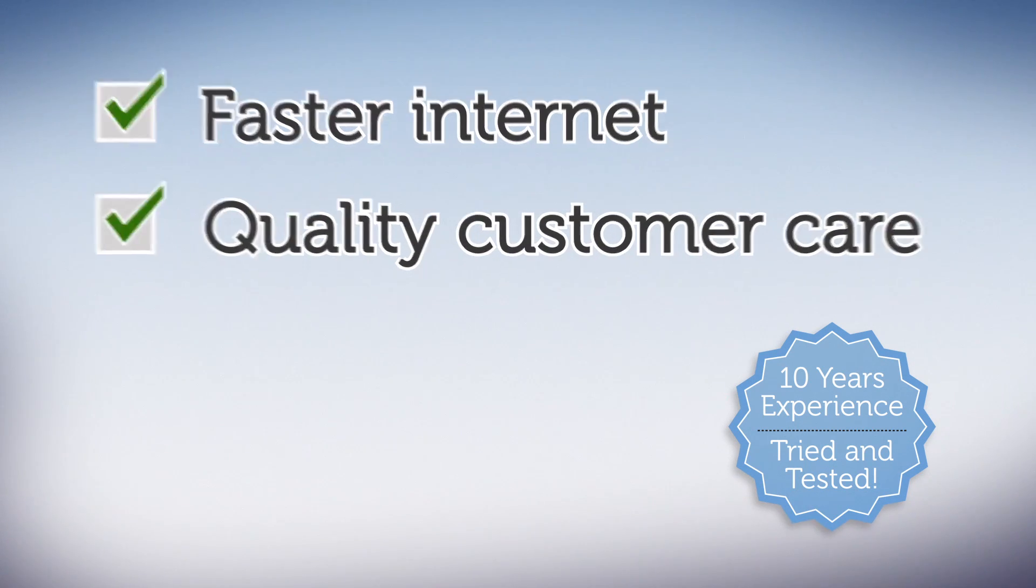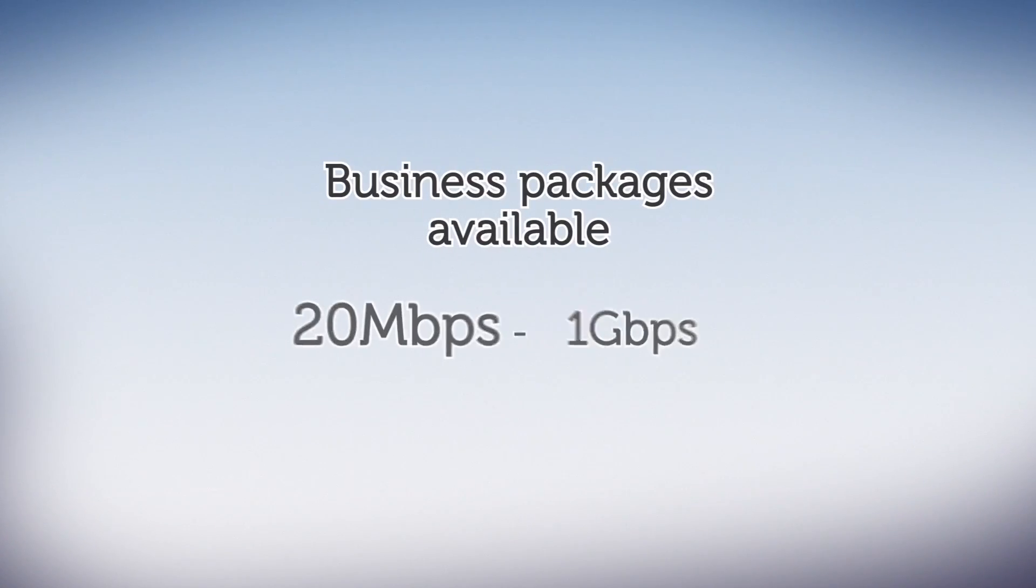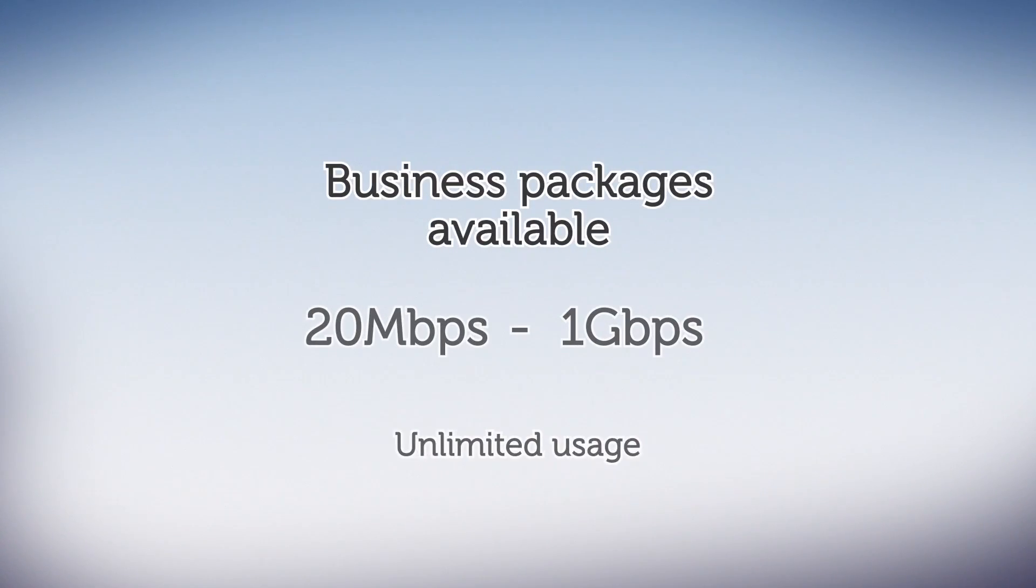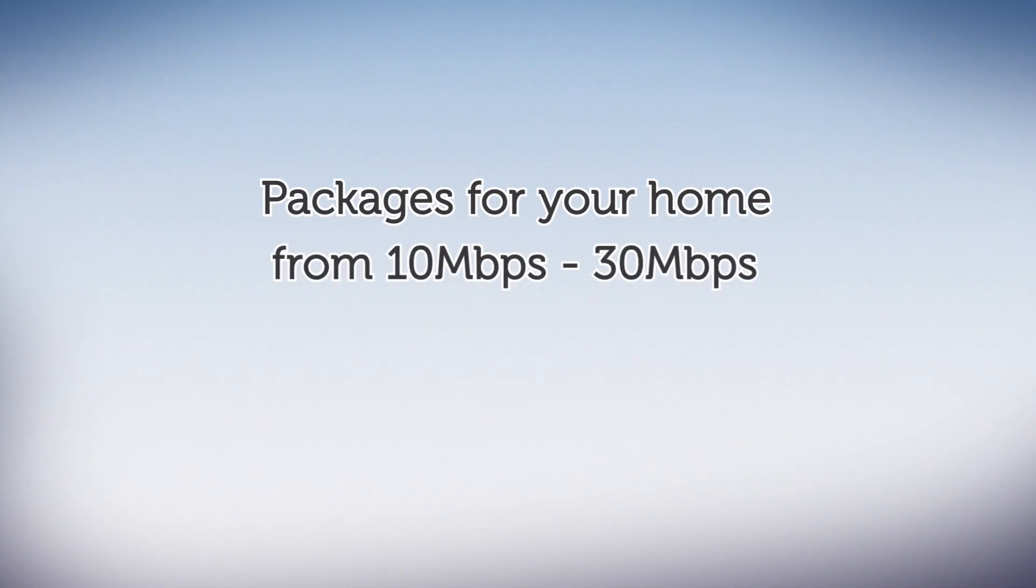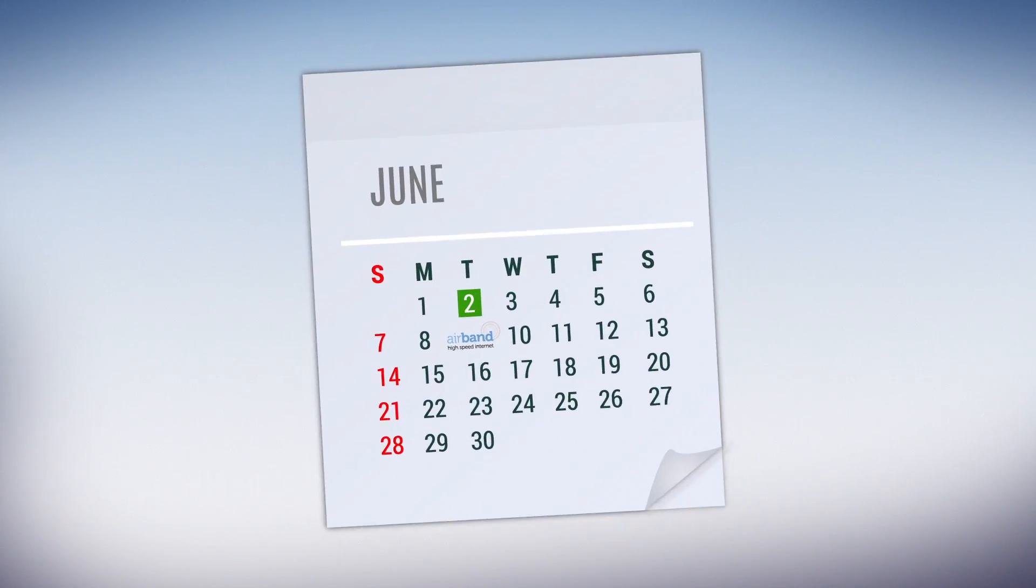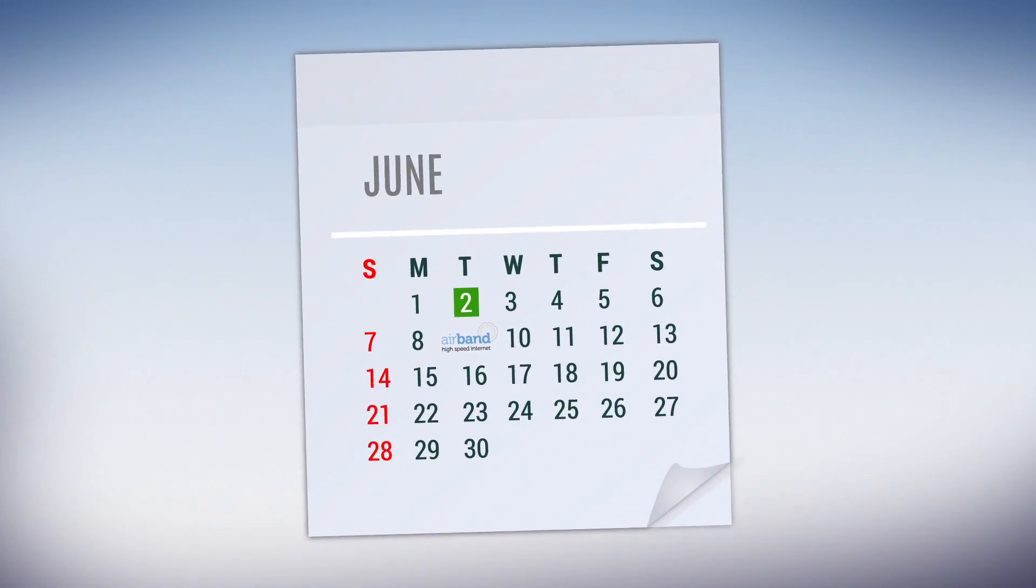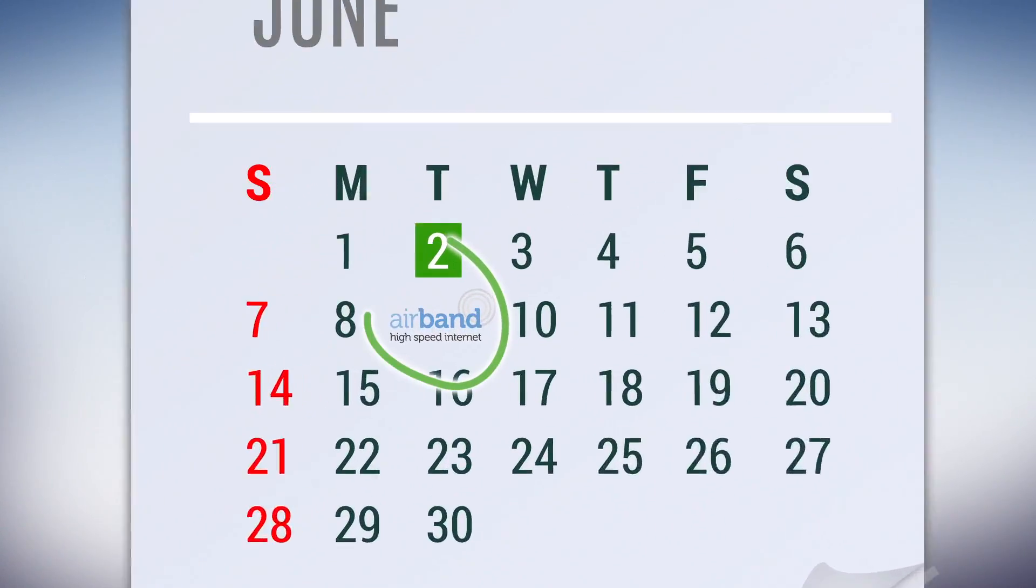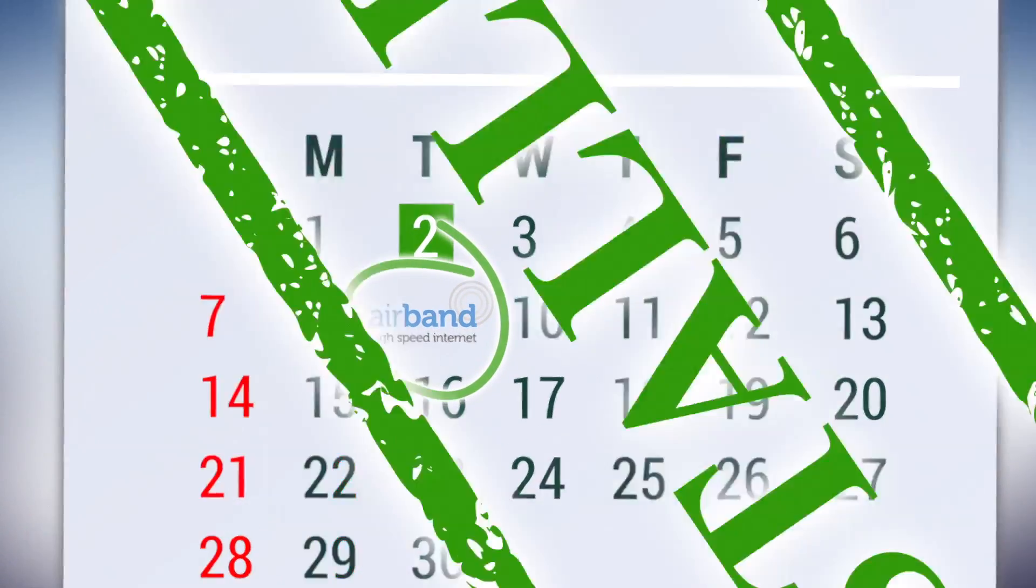With a range of packages for your home or business, we'll find the right solution for you. And because we don't have to dig up roads, Airband can get you online in days without costing you the earth.